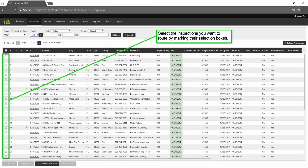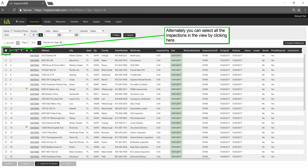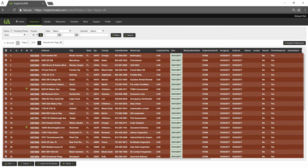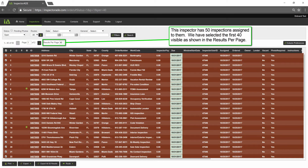Select the inspections you want to route by marking their selection boxes. Alternately, you can select all the inspections in the view by clicking here. This inspector has 50 inspections assigned to them. We have selected the first 40 visible, as shown in the results per page.